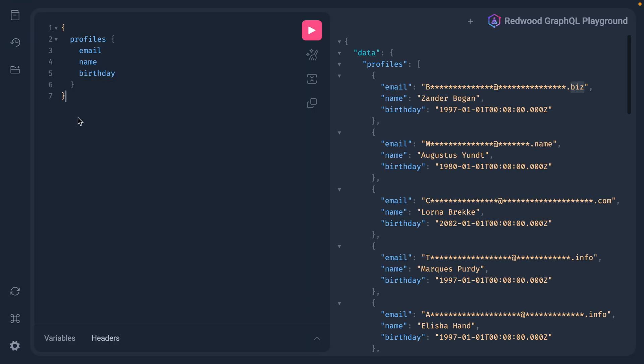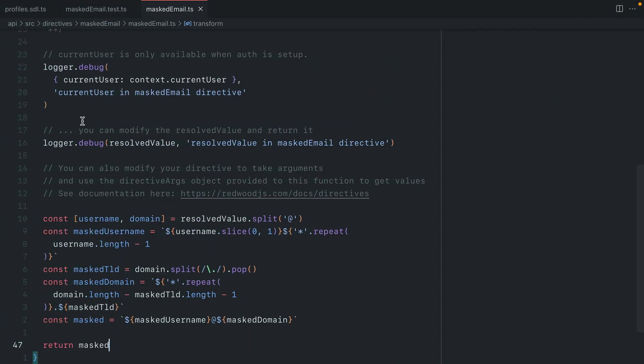So that's been a quick look at how you can mask emails with Redwood using a custom GraphQL directive, implemented all inside of Redwood.